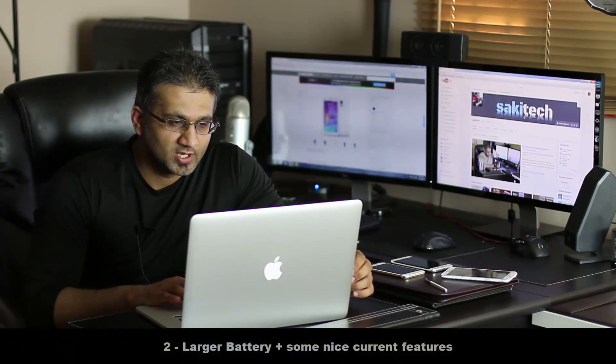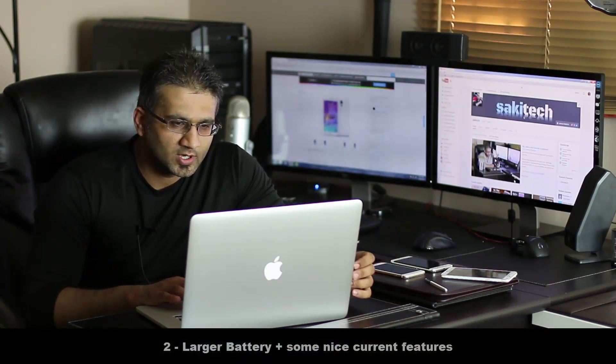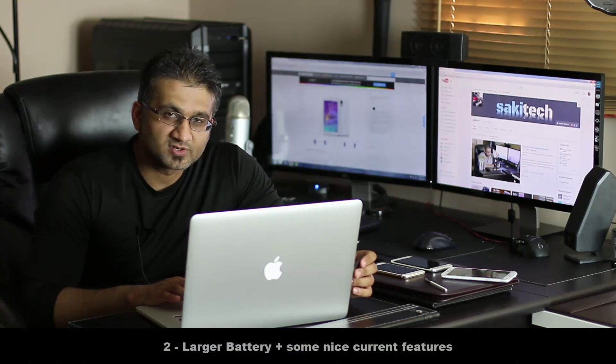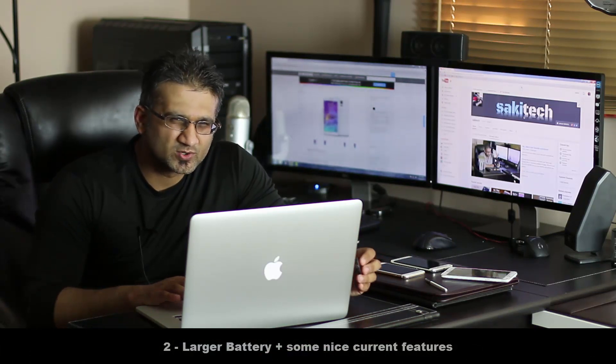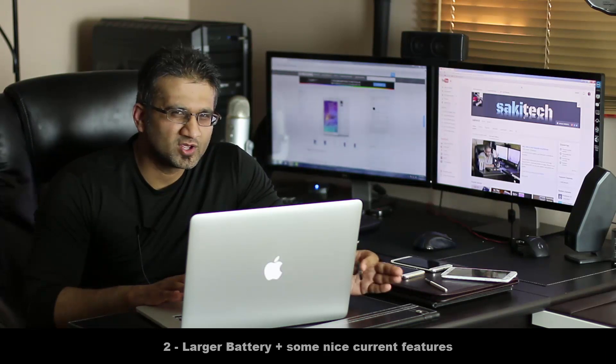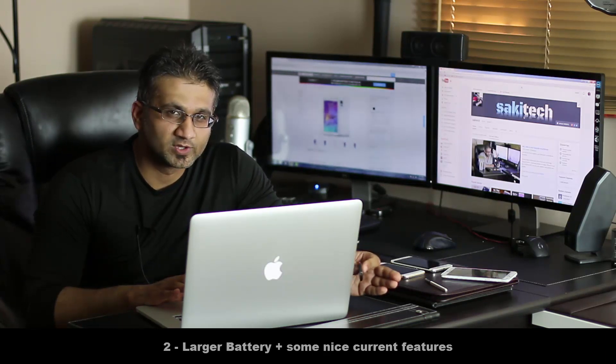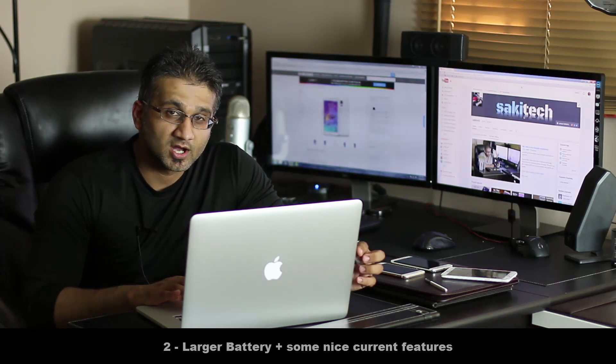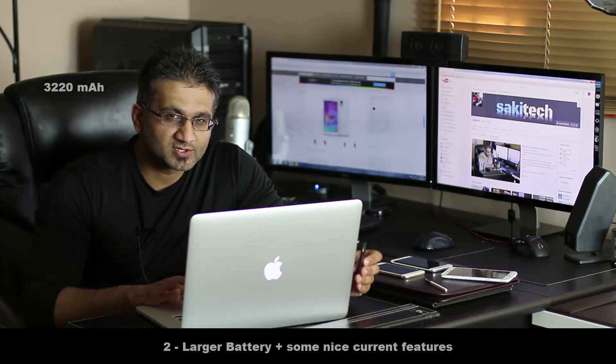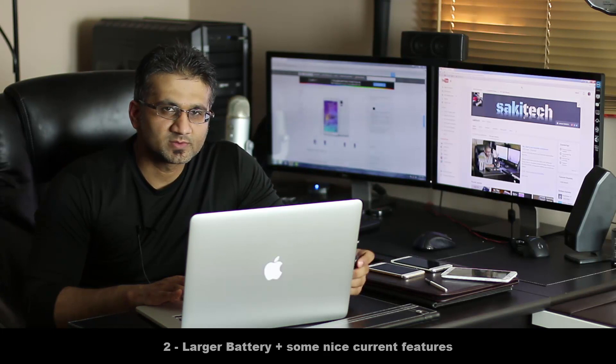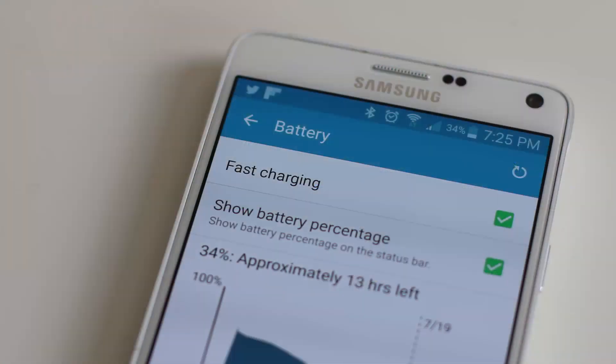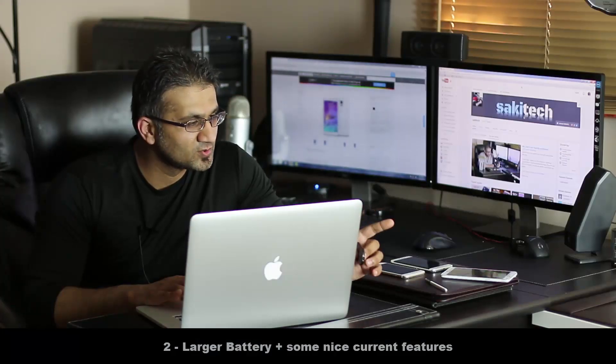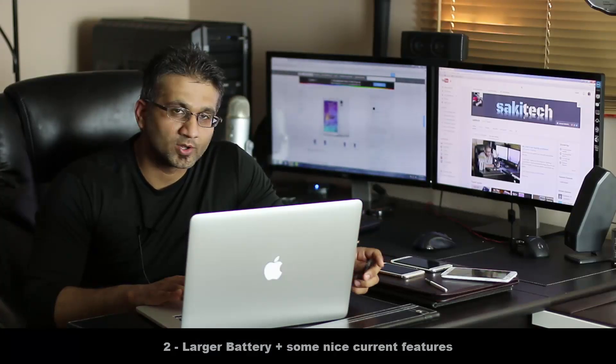Number 2 is going to be a larger battery. So the battery in the Note 4 is pretty large and offers a full day of use with no problems as long as you're using it moderately to heavy use. So moderate to heavy use you get a full day of use, no problems. The current capacity is 3220 milliamp hours. It also has some neat features like the fast charging. So your battery can go from 0% to 50% battery life in 30 minutes if you use the supply charger that comes with the Note 4.